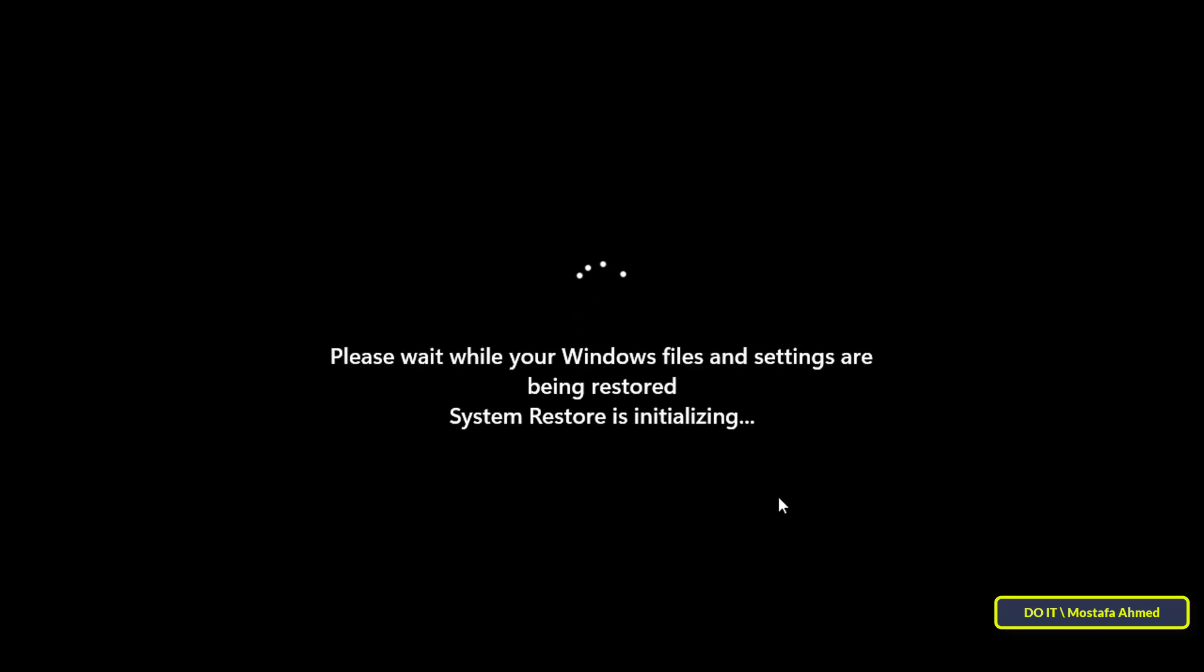The computer will restart and it will take as I told you a few minutes or more. You can be patient until the restore point is finished and the process is completed successfully. Also do not turn off the computer or unplug the computer during this process.